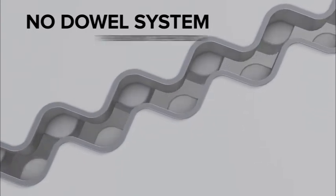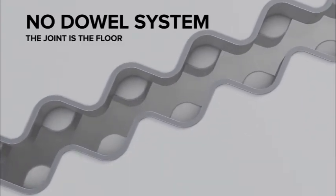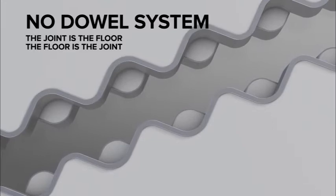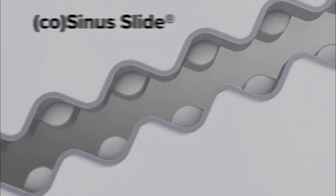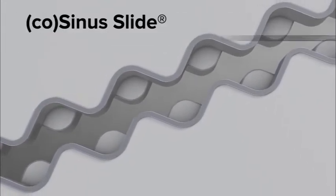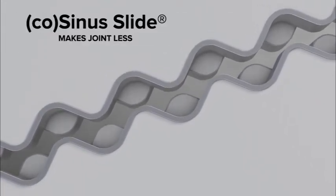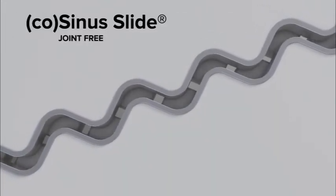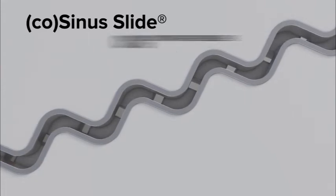That's why we say, the joint is the floor, the floor is the joint. To understand this principle and slogan, let's see what is happening when making a Cosinus joint free floor.